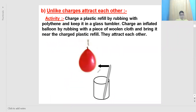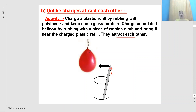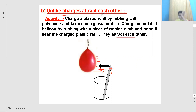If a balloon rubbed with woolen cloth and a plastic refill rubbed with polythene are brought near each other, they attract each other. This is because the plastic refill has acquired a positive charge and the balloon has acquired a negative charge. Since they have opposite charges, they attract each other. This shows that unlike charges attract each other.